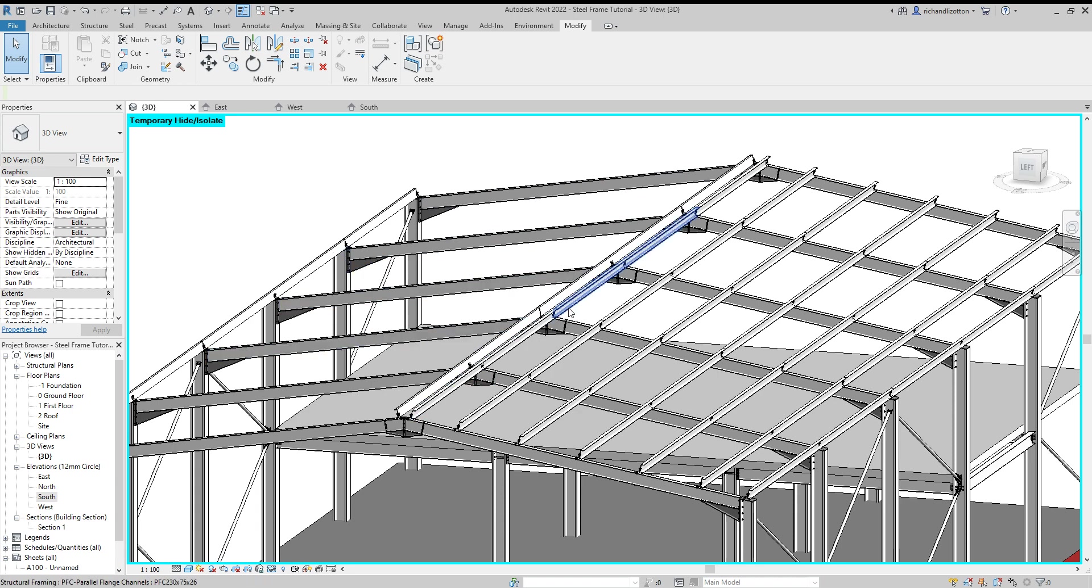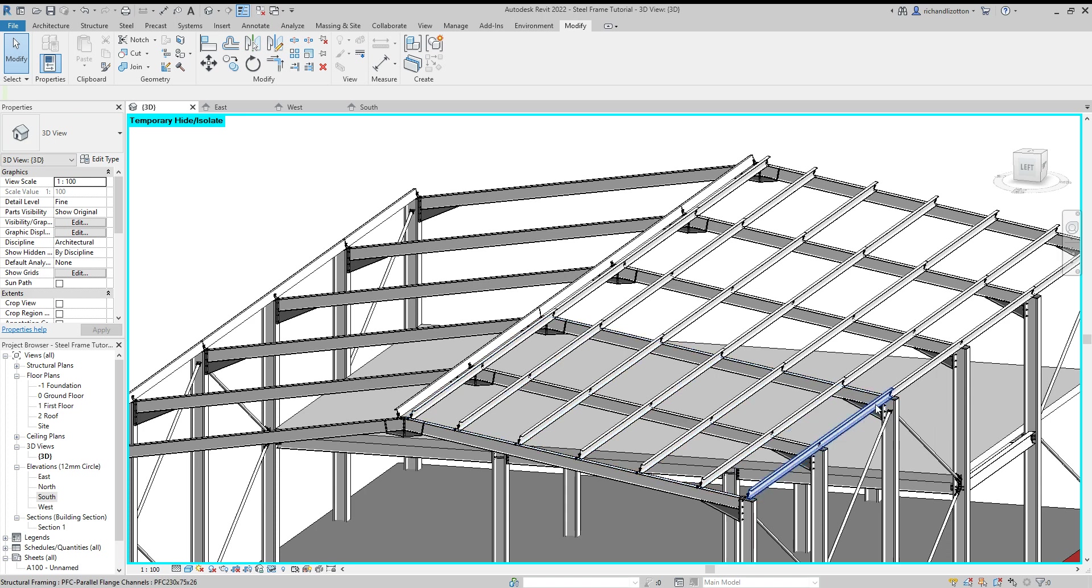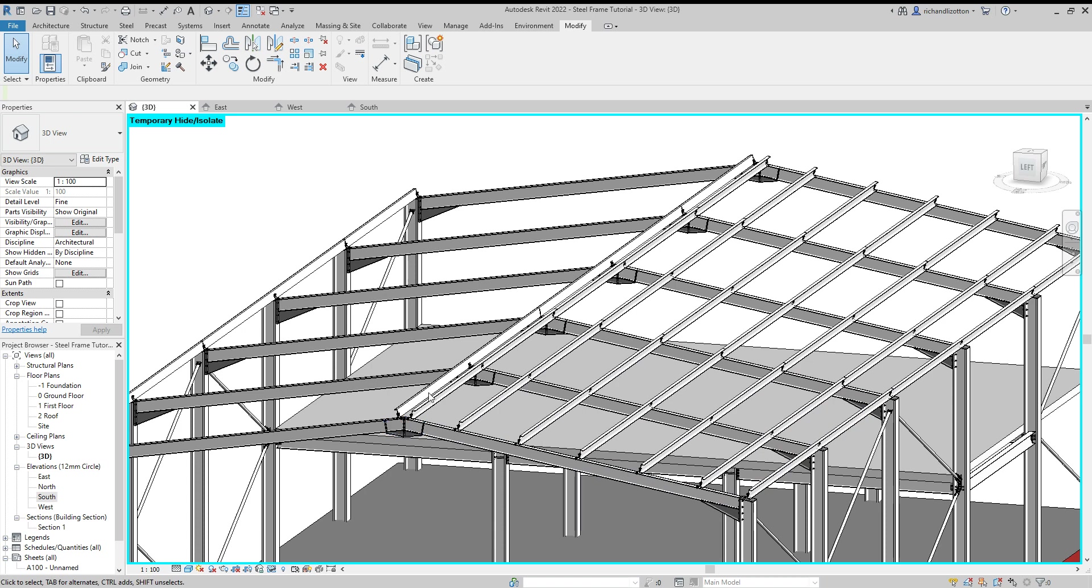Now with our top purlin and our bottom purlin, because we drew those as individual beams, we can just manually select them and the connections and mirror them from the apex and they'll pop over there, no trouble at all.